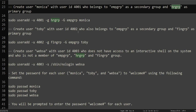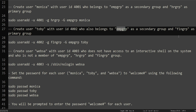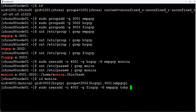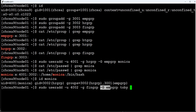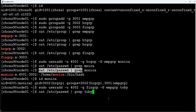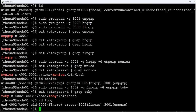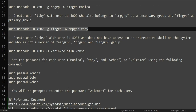Next, create user Toby with user ID 4002. Toby is an employee working in the finance department, so his primary group is FINANCE_GRP (-g flag) and his secondary group is EMP_GRP (-G flag, the general employee group). After adding Toby, we verify using /etc/passwd and run 'id toby' — confirming his user ID, FINANCE_GRP as primary group, and membership in both groups.